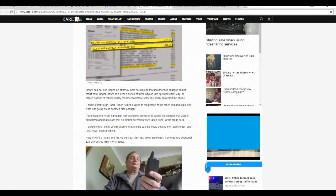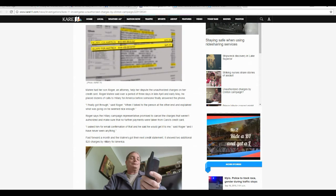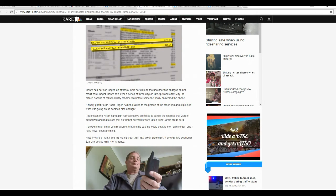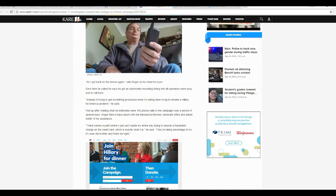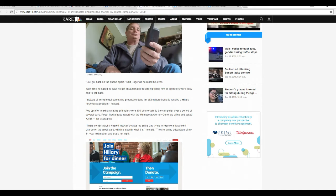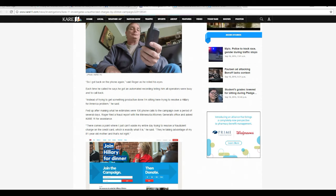Fast forward a month, and Maher got the next credit card statement. So it was two additional $25 charges for Hillary for America. So she got back on the phone again, said Roger as he rolled his eyes. Each time he called back, he got an automatic recording telling him all operators were busy and to call back.